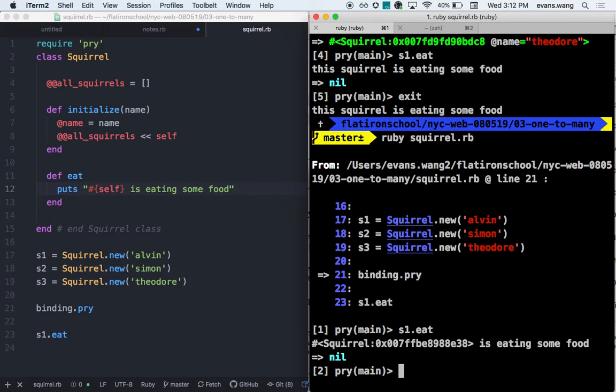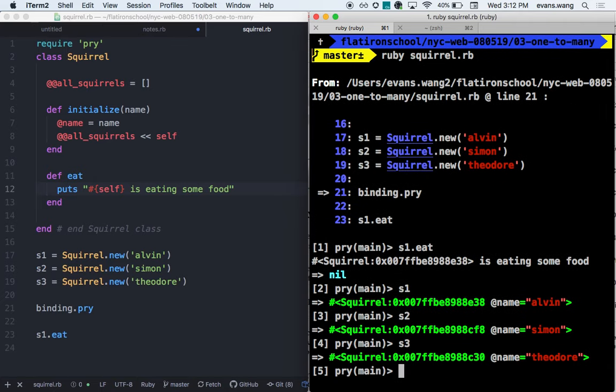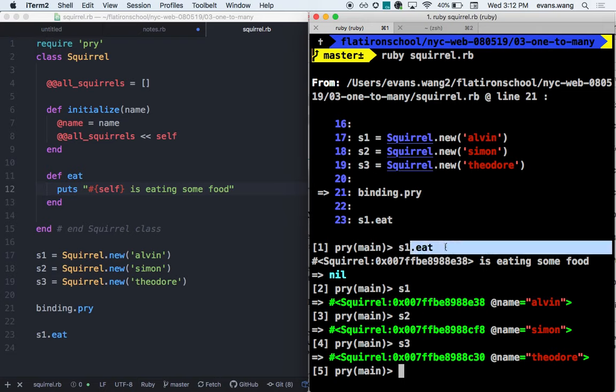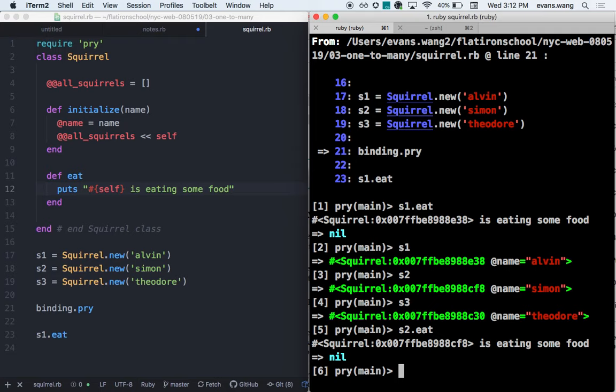It shouldn't be squirrel2 because squirrel1 is the one invoking this instance method. So what I'll actually see is this squirrel object. We can check against s1, s2, and s3. If we look at the exact object ID, we'll see that it matches. So self is going to take on what is calling it — if it's s1.eat, then self will be s1.